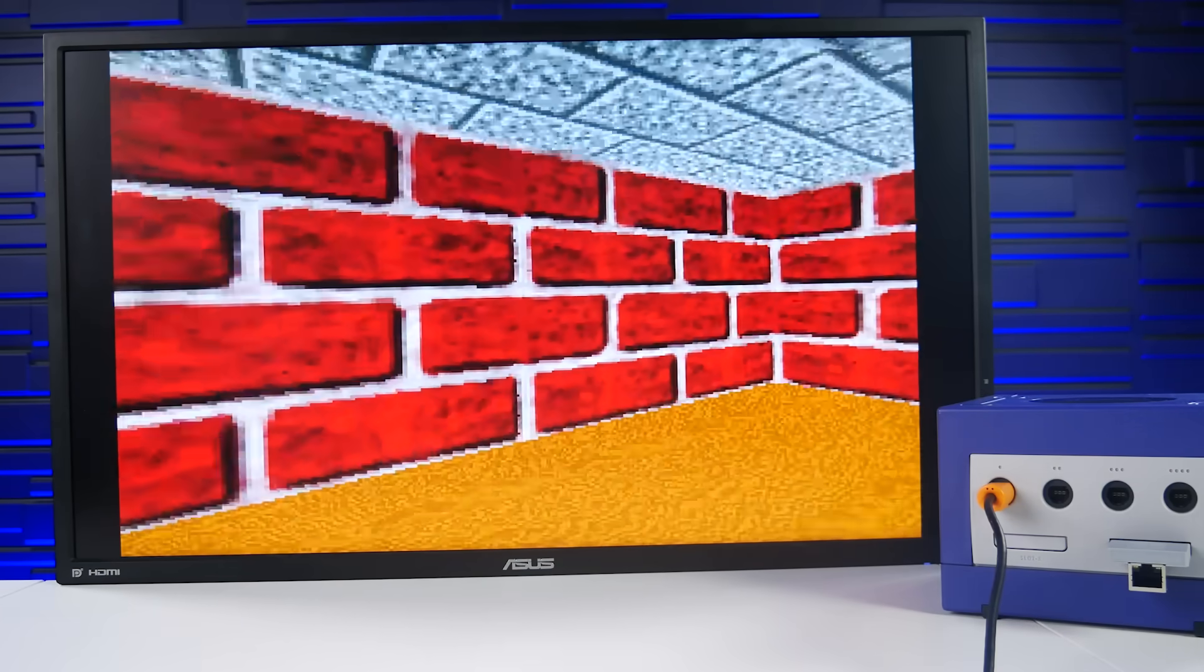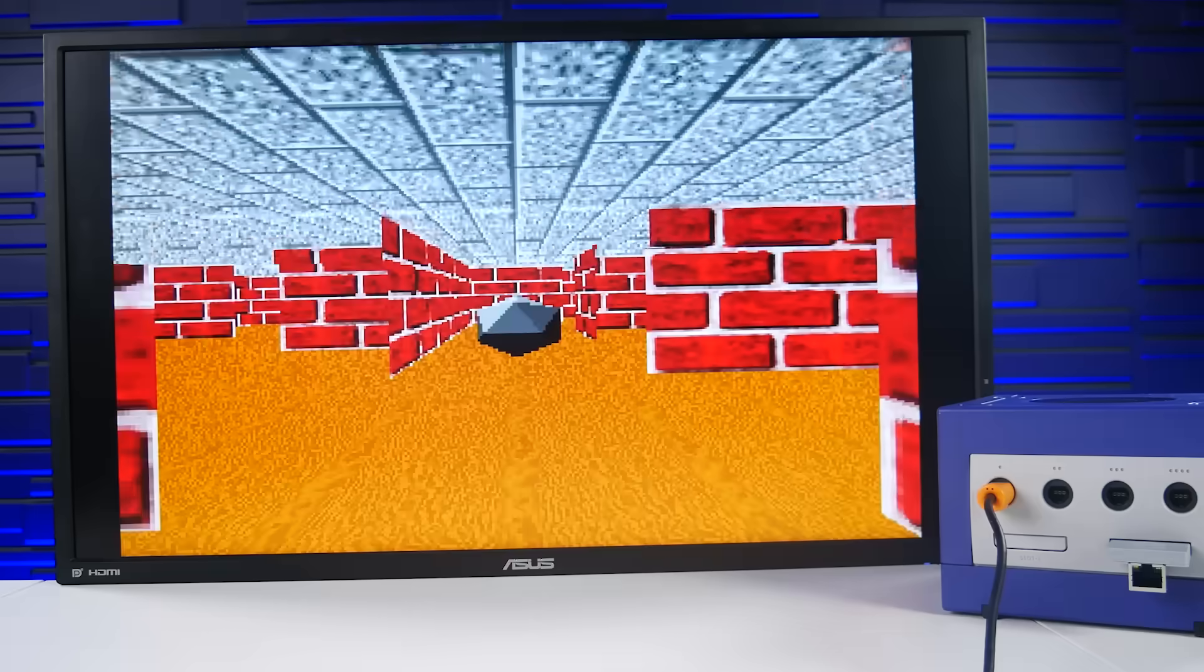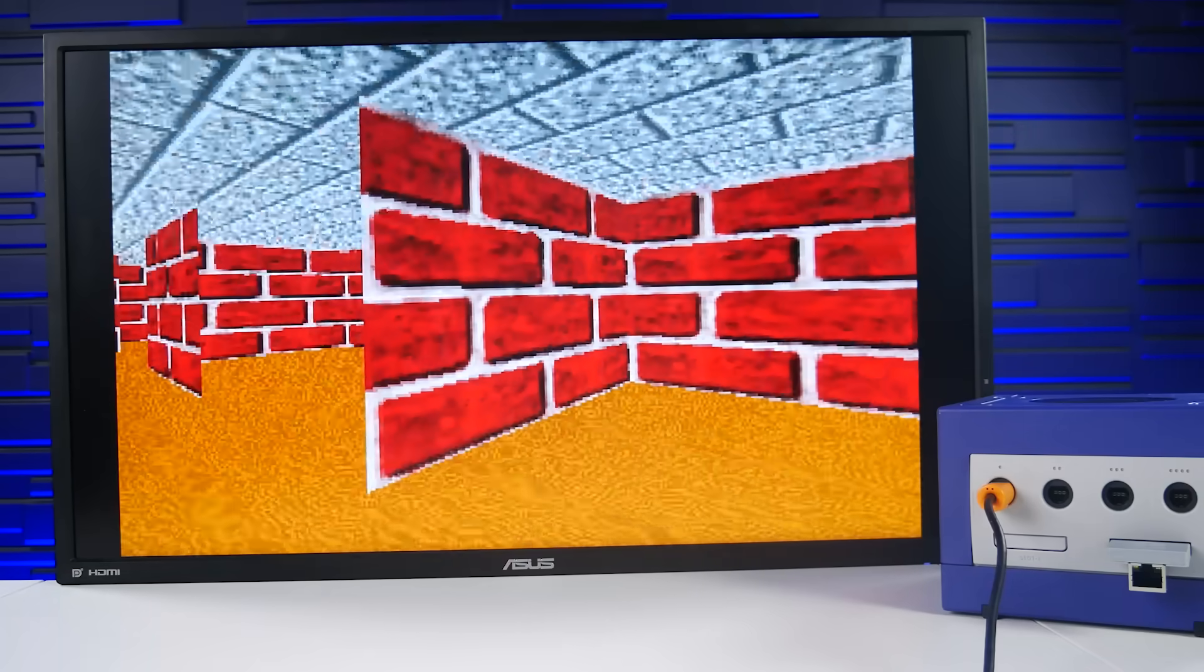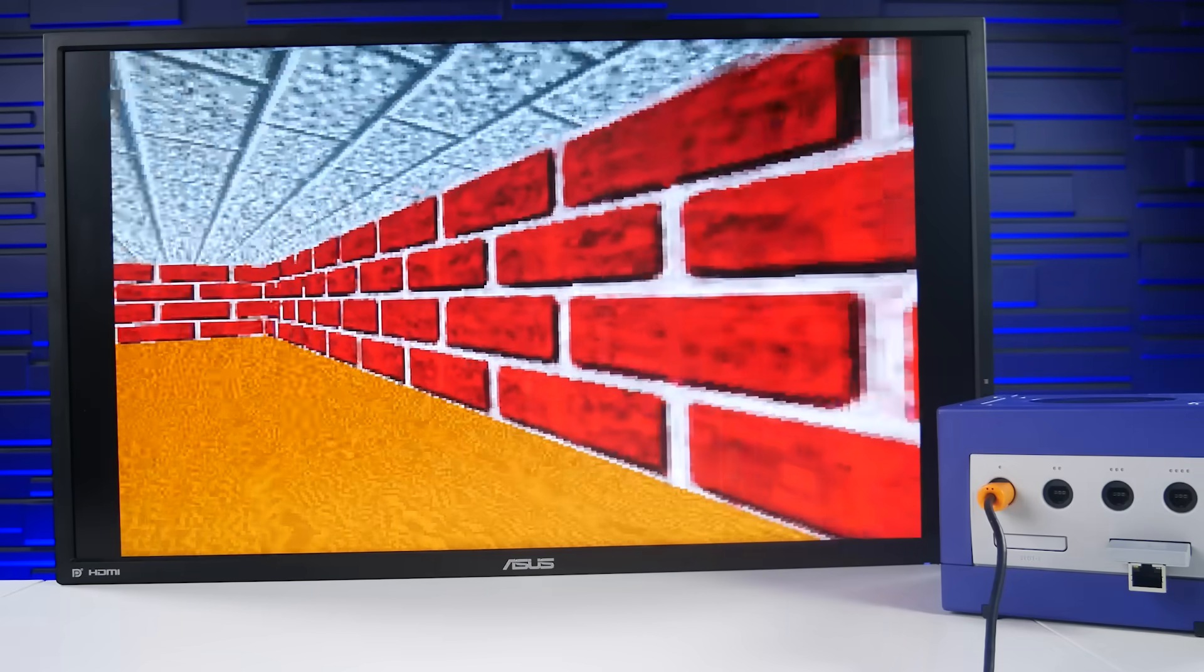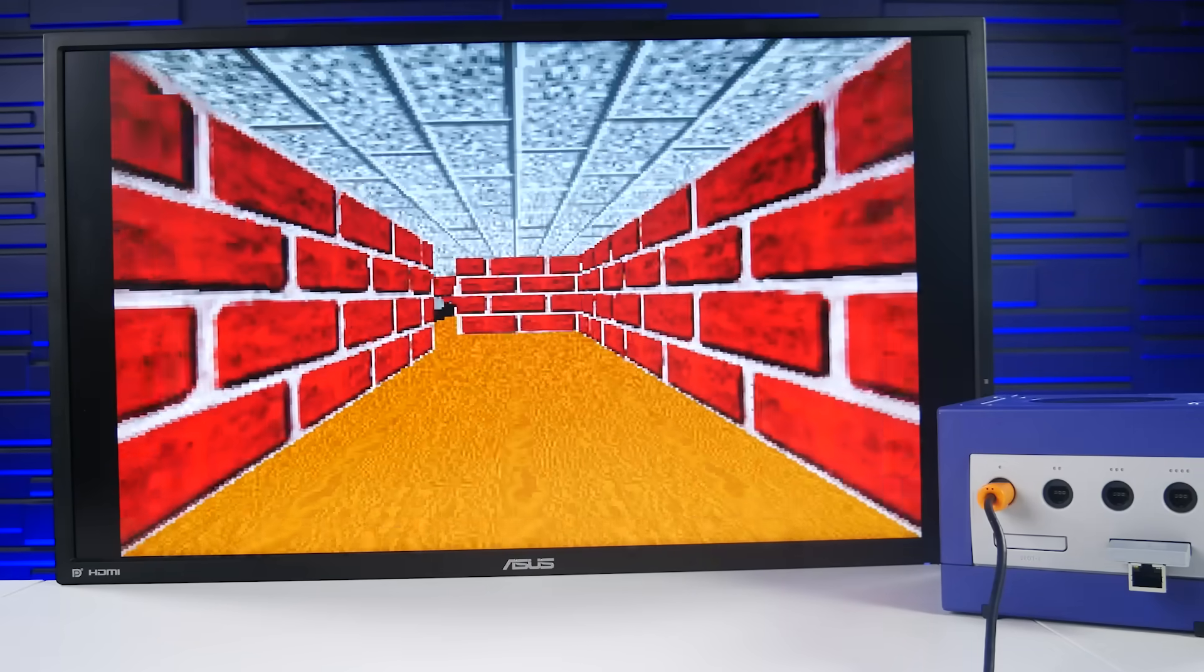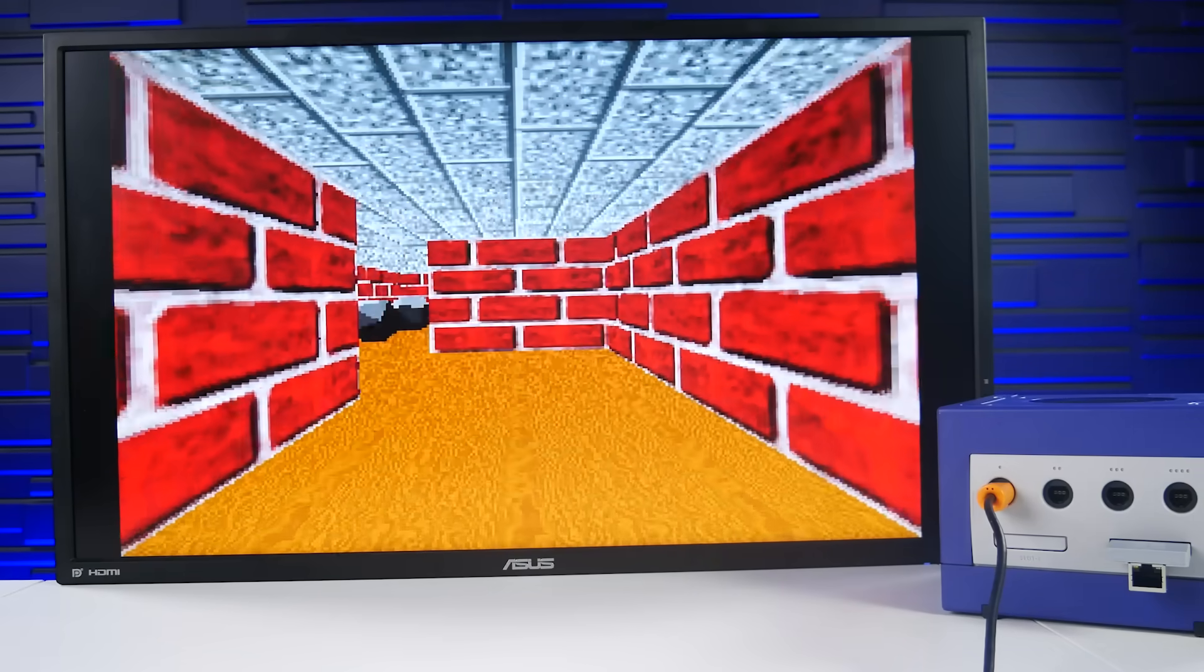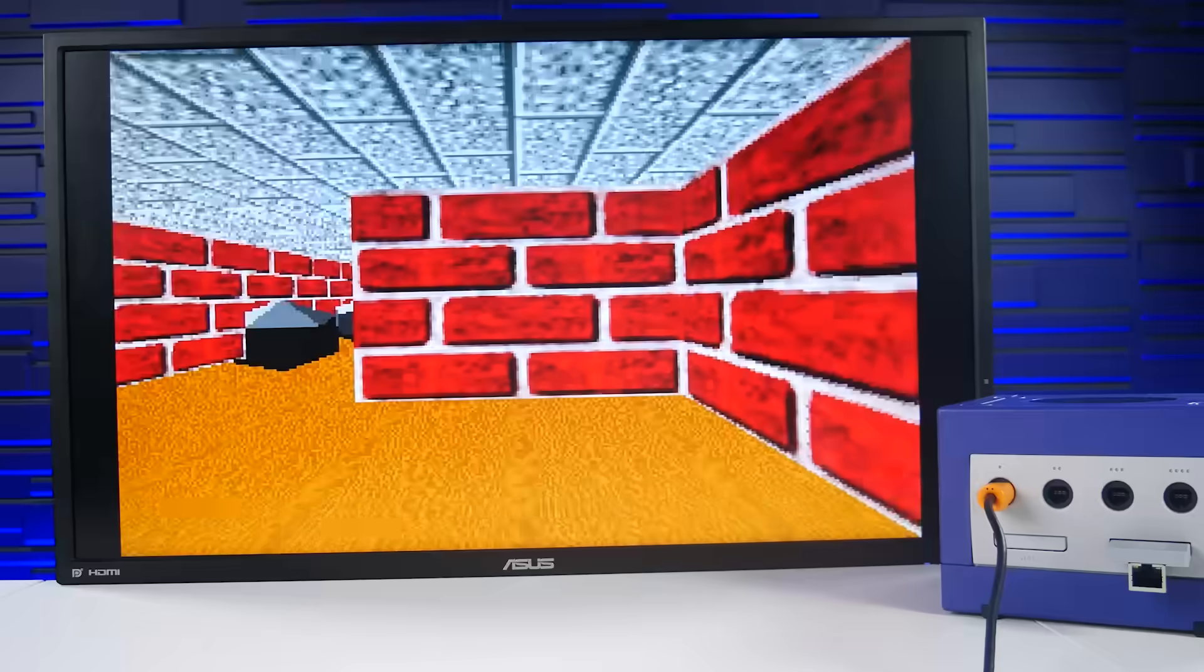Remember, these were the days of Wolfenstein 3D, Doom, Dark Forces, so not really the standards we necessarily have now for 3D fidelity.